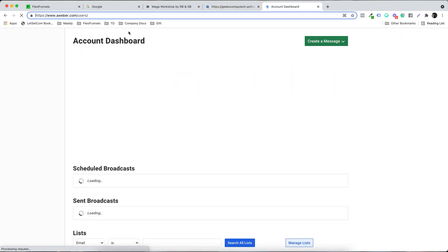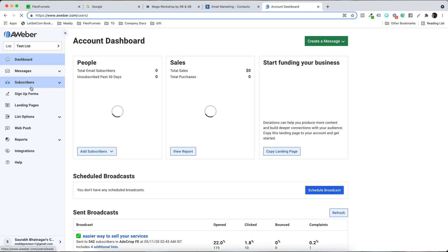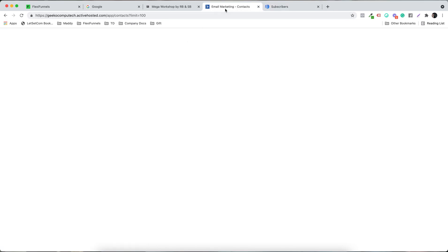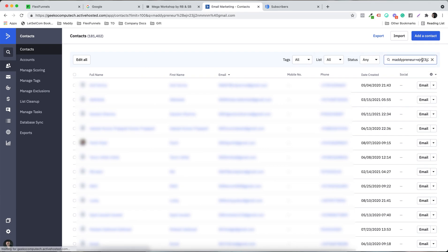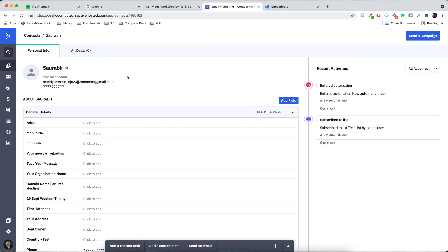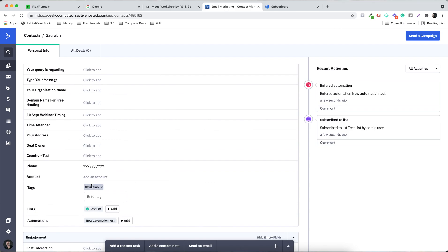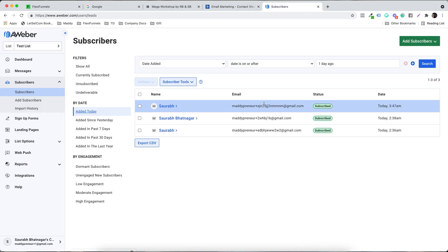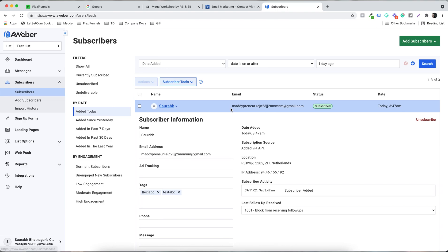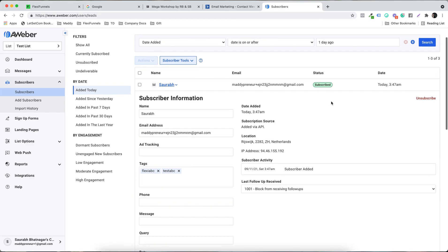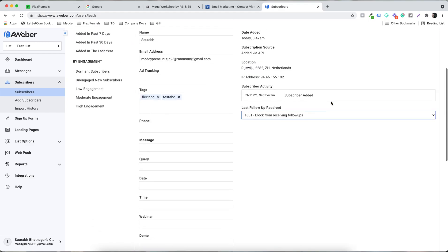Let me check AWeber contacts — go to Subscribers, filter by 'Added Today.' You can see the email ID, phone number, name, and the tag we created, and it's subscribed to the test list. Checking ActiveCampaign — the email ID is there, both tags are present, and the name is correct.